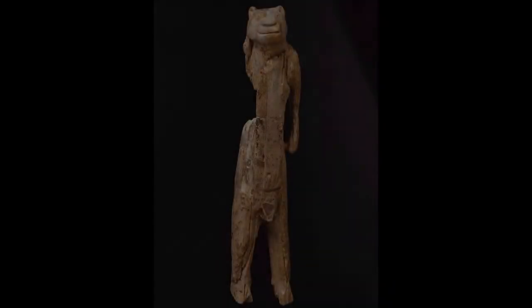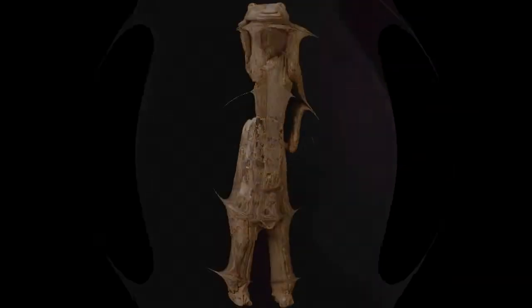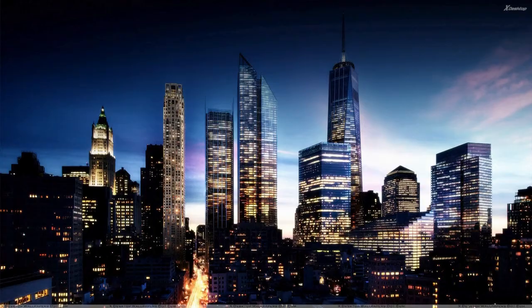Flash forward 40,000 years from when this glorious and mystifying figure was carved out of mammoth ivory, and we arrive at today, this week.